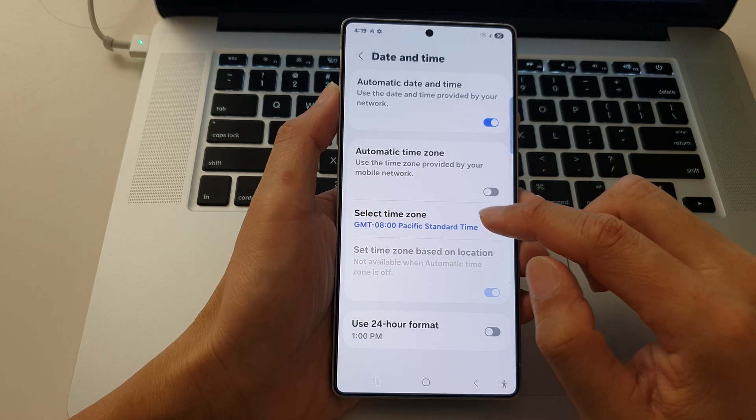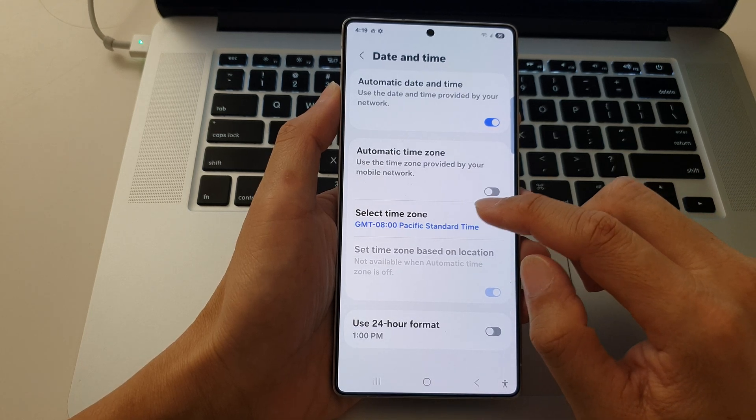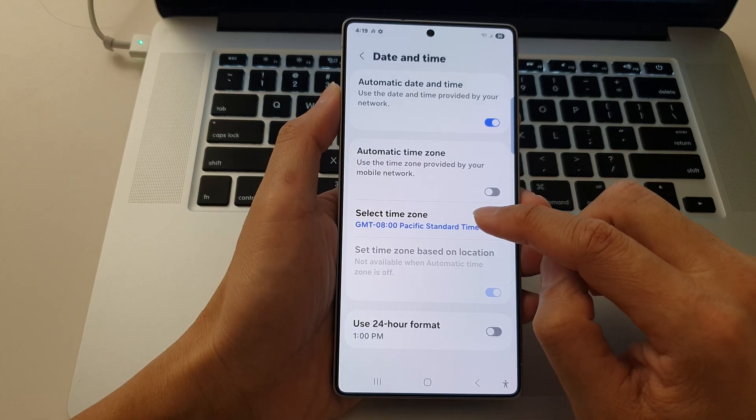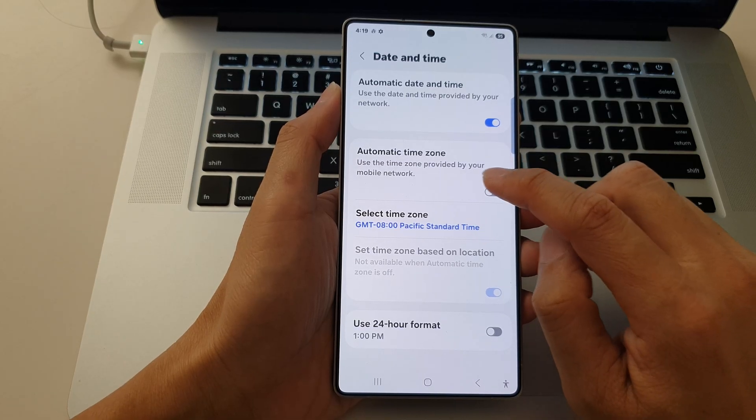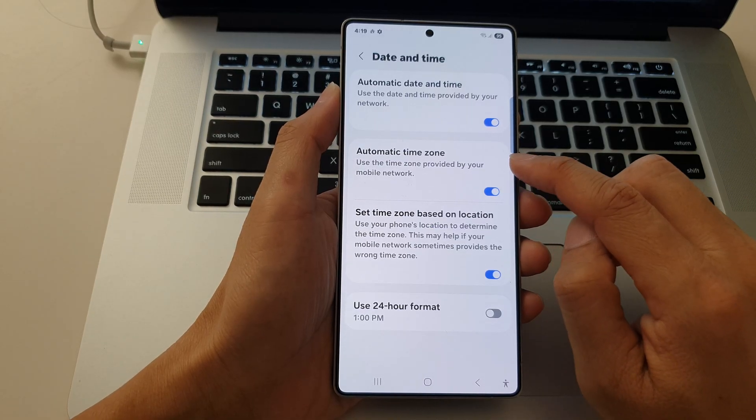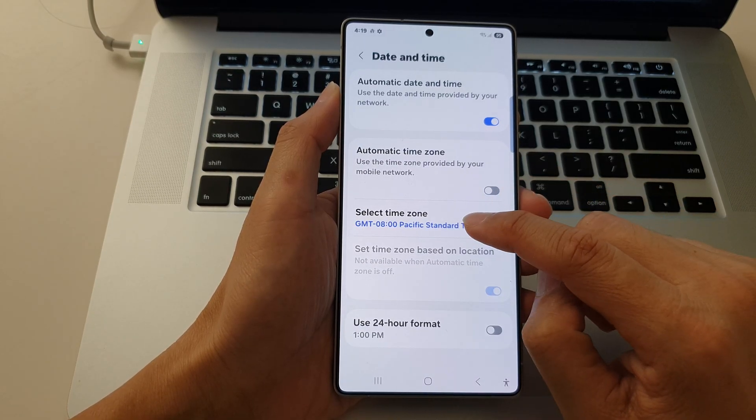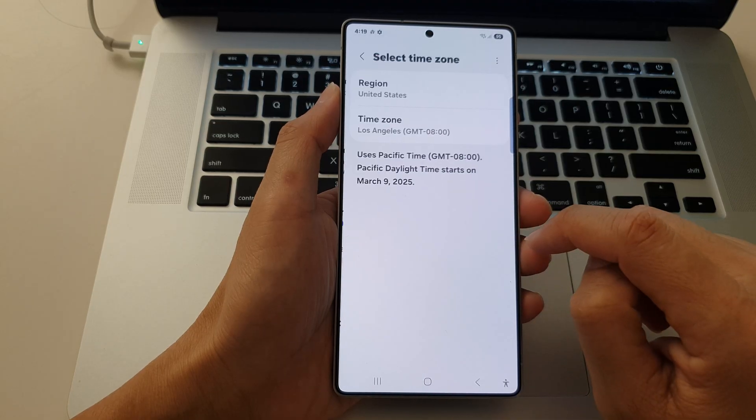Then we go down and tap on select timezone. Now make sure you turn off automatic timezone. Then tap on select timezone.